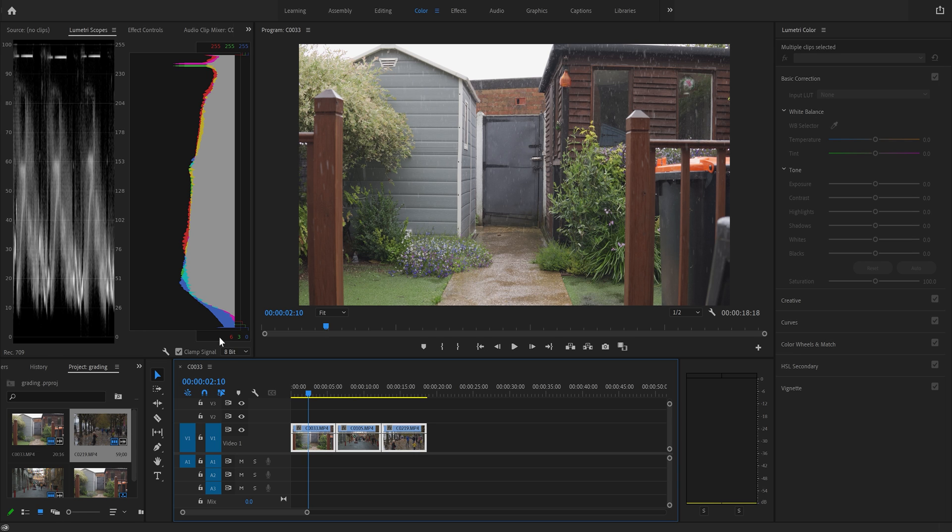Both of these work very similar. Basically the bottom of the chart represents our dark areas here or blacks. The top of it represents our whites and everything in between is a variation of that.